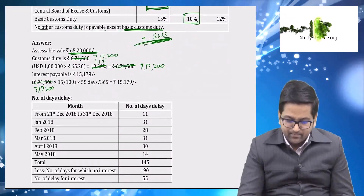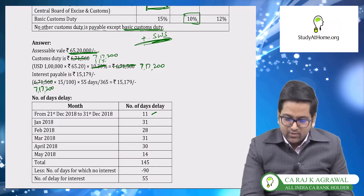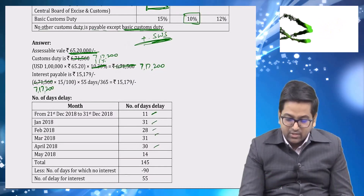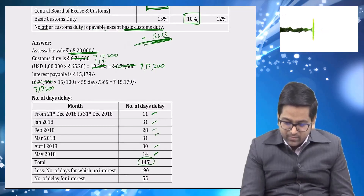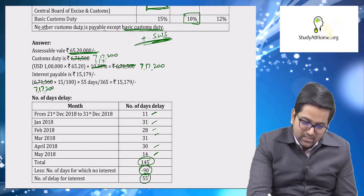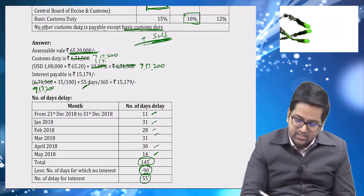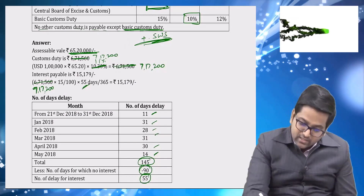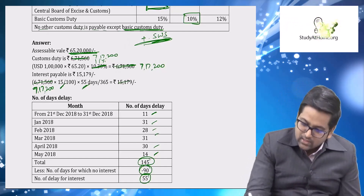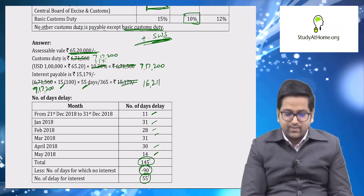Now interest: on ₹7,17,200, calculate how many days beyond 90 days the delay is. From 21st December to 14th May: December = 11 days, January, February, March, April, and 14 days of May — total 145 days. Beyond 90 days = 55 days. Interest is calculated on ₹7,17,200 for 55 days at 15 percent per annum, which comes to ₹16,211.